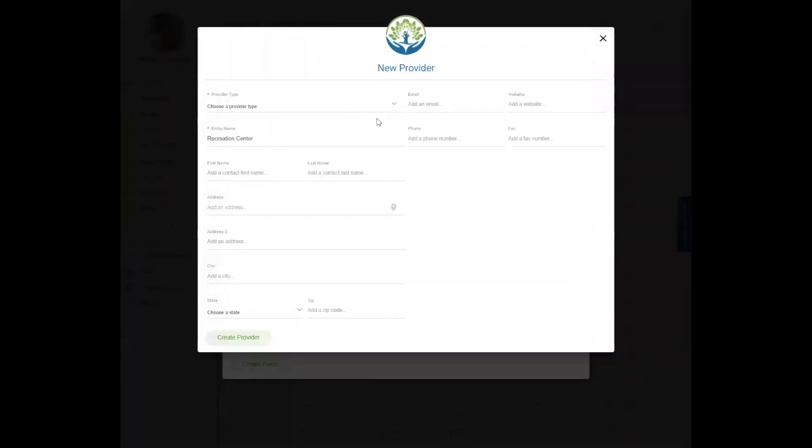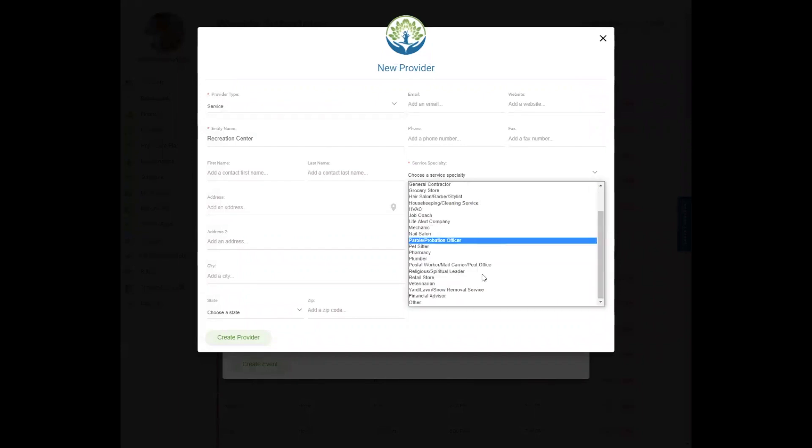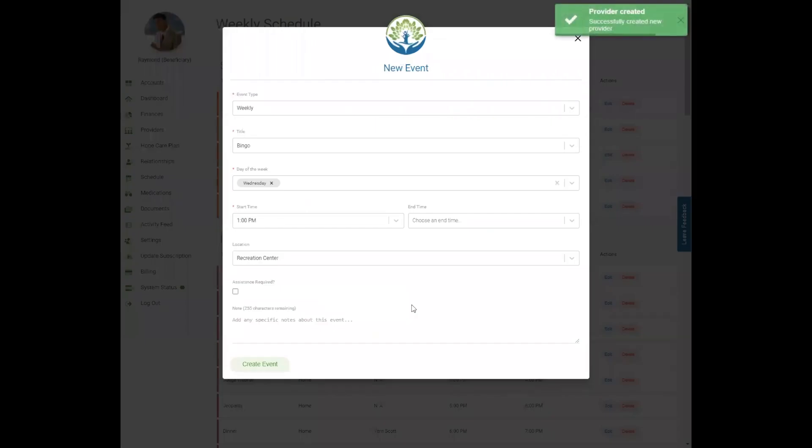If you type in your own location, you will receive a separate pop-up window asking if you want to create a provider for that location. If you click 'No Thanks,' you'll be brought back to the schedule form with the location entered in. If you choose 'Create Provider,' you'll be redirected to a provider form where you can enter the required details and click the create provider button.